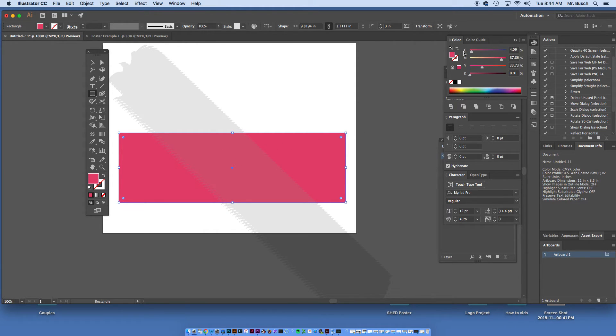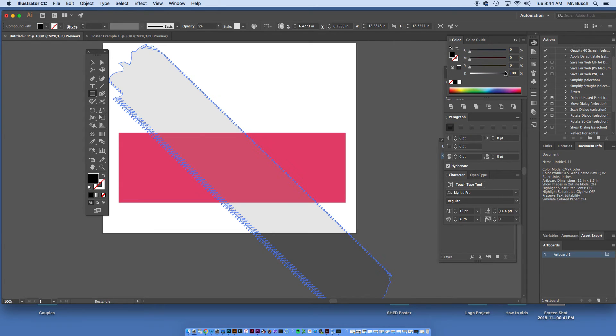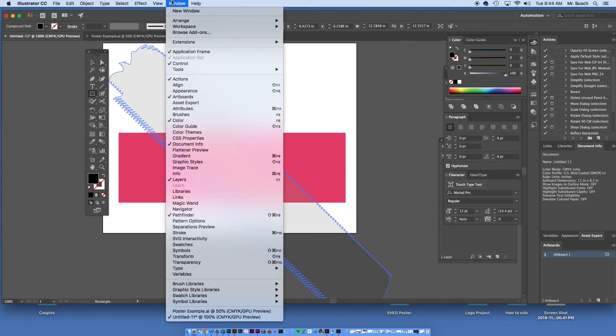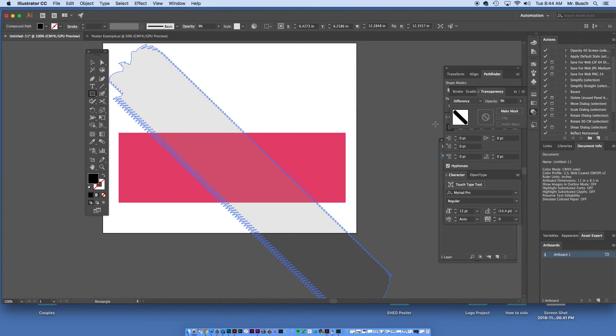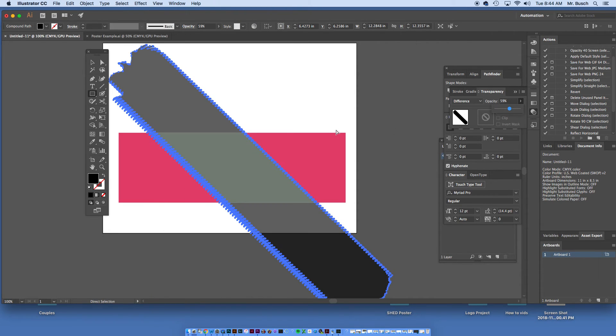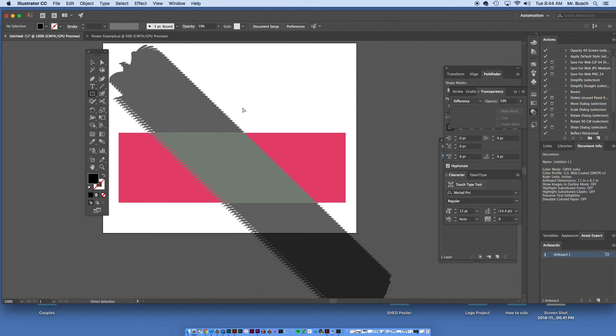You can kind of see it over there. Let me bump up the Transparency panel here so you can see it a little bit better. Window, make sure my Transparency panel is on. Bump that up. You can see it actually goes on. Let me see the gray on top of it.